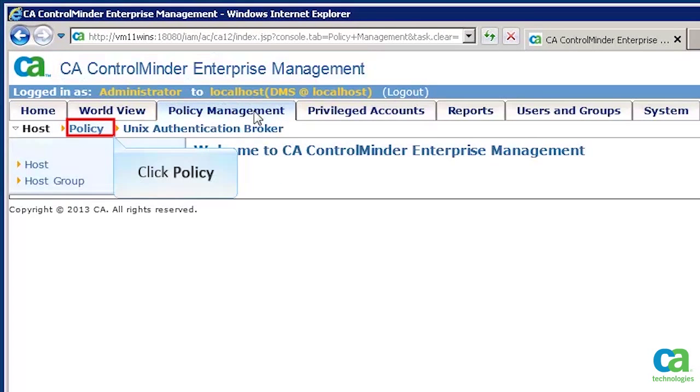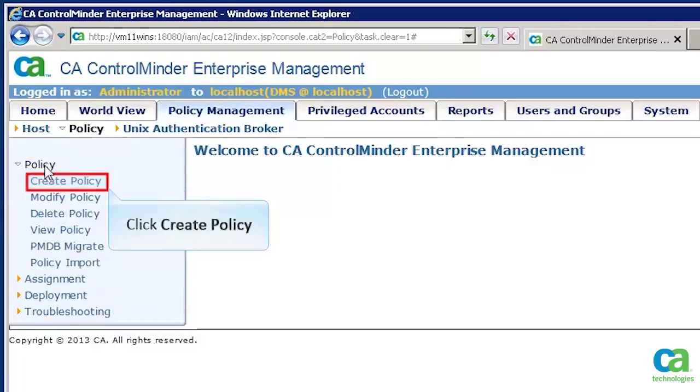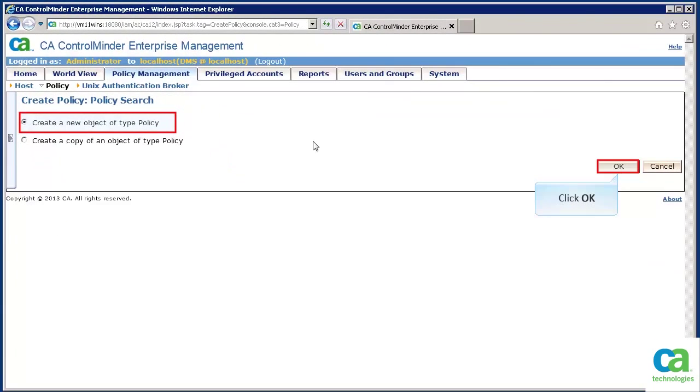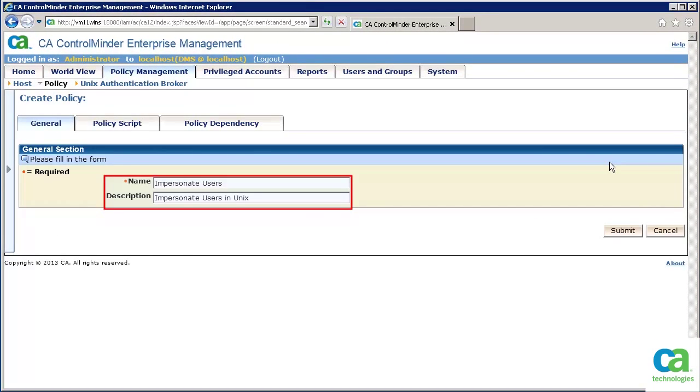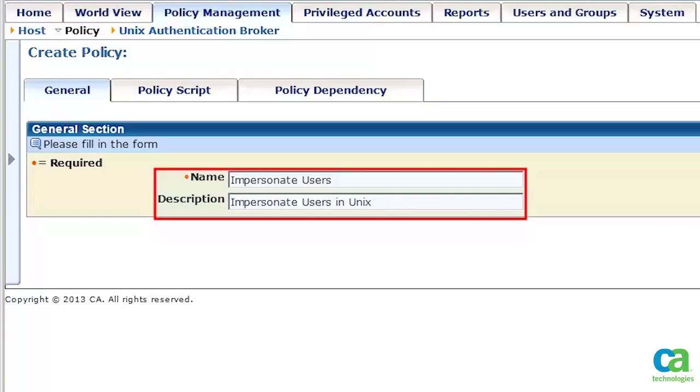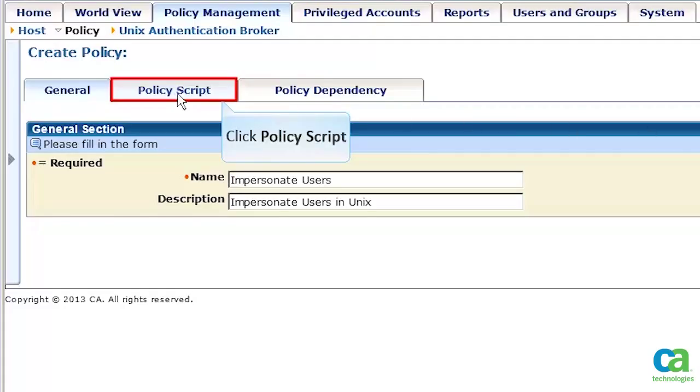Now click the Policy link. In the left pane, click the Policy again. Since we need to create a policy, click the Create Policy link. Now click the OK button. We have specified the name and the description of the policy in the General tab. To define the policy, click the Policy Script tab.